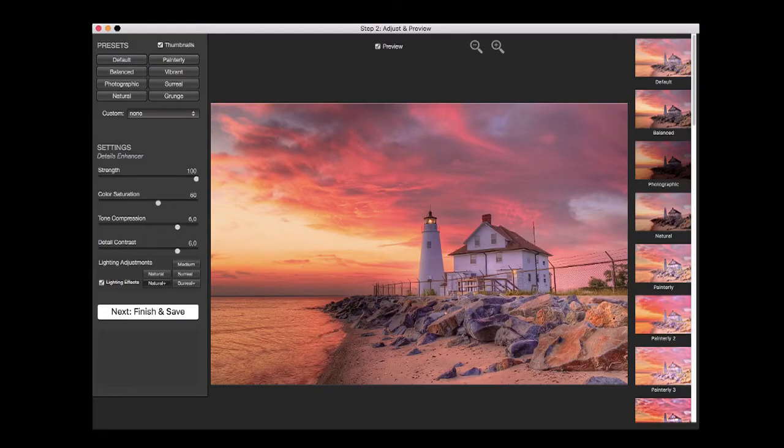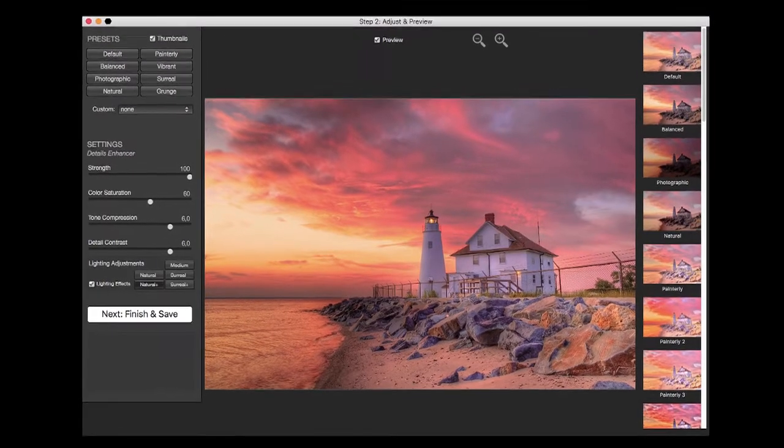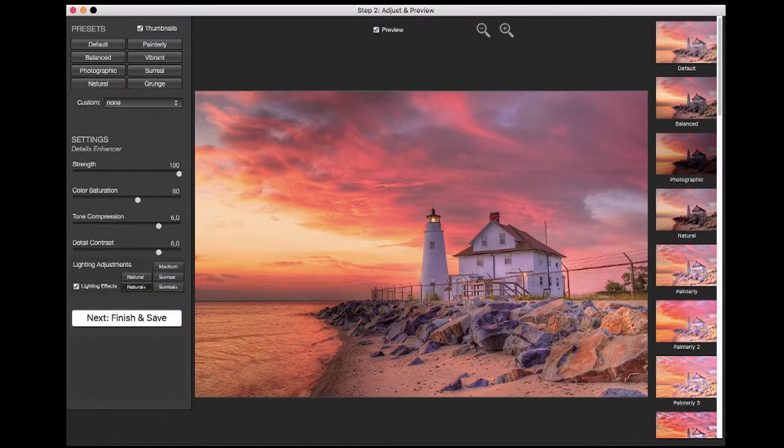What you see in the center is a preview of the final processed image. You can adjust the preview size using the magnifier icons on top.